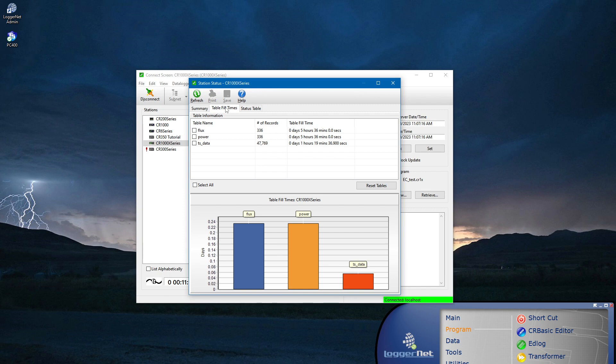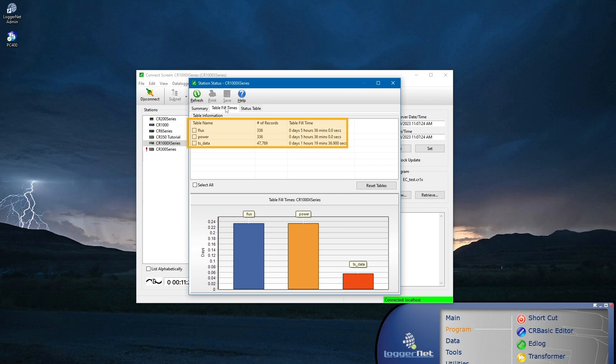In this example, table fill time shows that the flux and power tables will fill in 5 hours and 36 minutes, and the tsdata table will fill in 1 hour and 19 minutes.